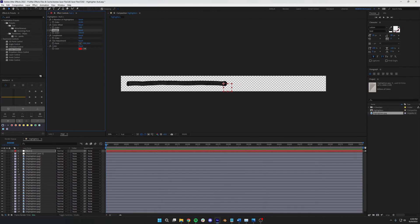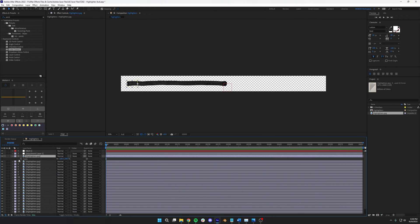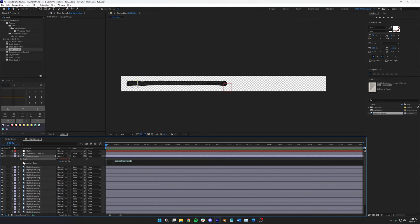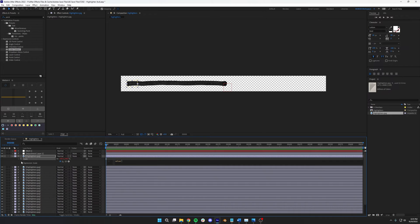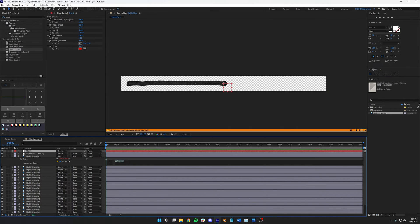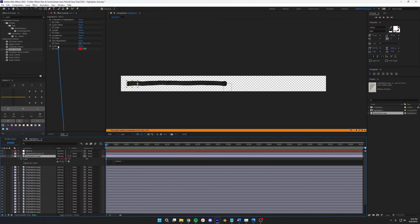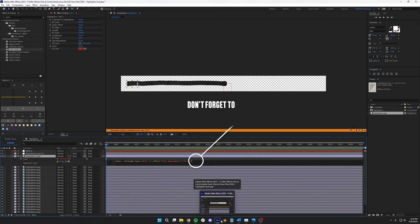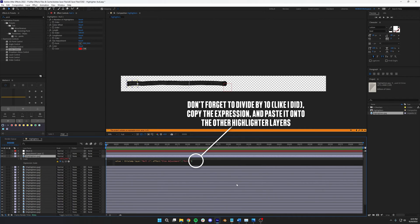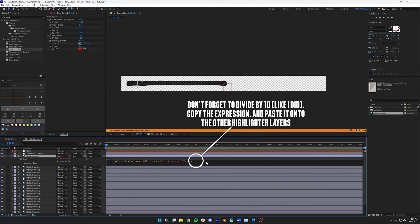Now, let's add a little bit more control over this. Press S on the keyboard to open up the scale property, and we're going to add one more expression. We want the current value, so we'll just say value. But then we want to also add the size adjustment to it from the controller layer. So we're just going to add plus, and then grab the pickwhip and drag it to the size adjustment. To add a little bit more control again, we'll divide by 10. And now we have control over the highlighter, just in case we want to make it a little bit thicker or a little bit longer. For those cases where the highlighter doesn't quite match the text and we need to find a slight gap in our original lines.